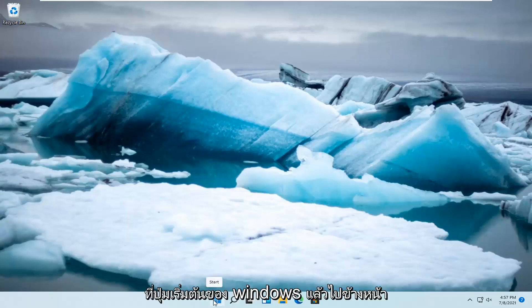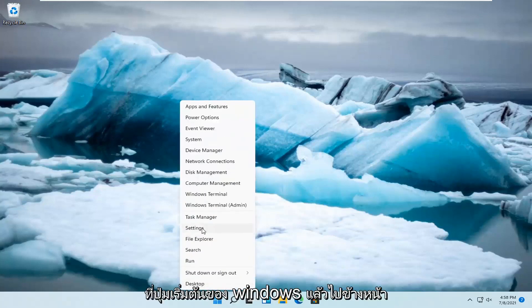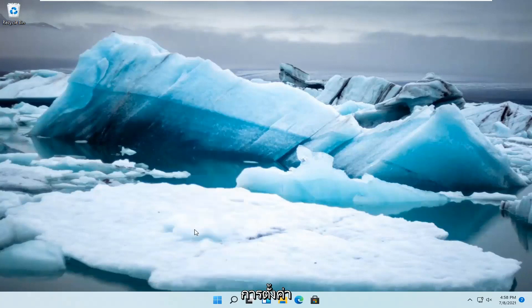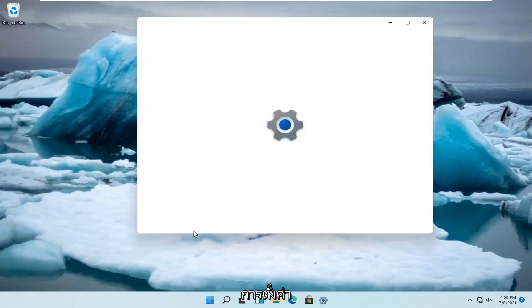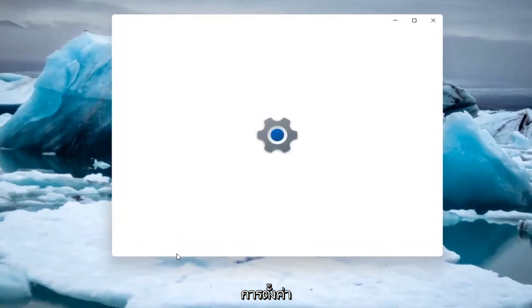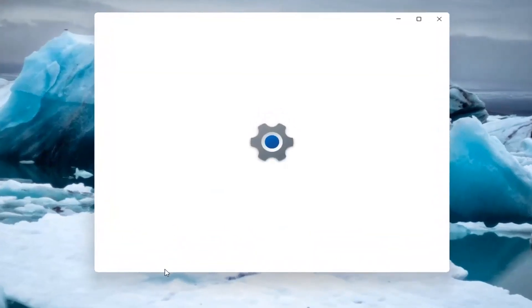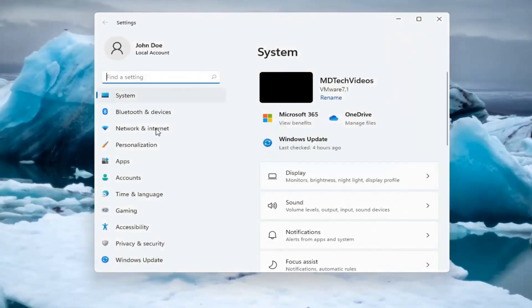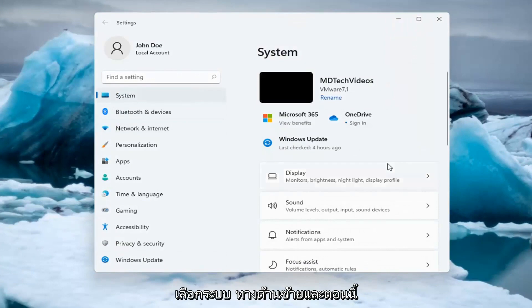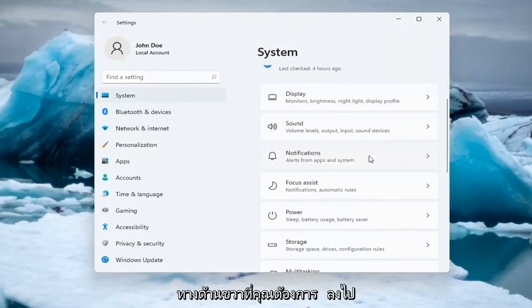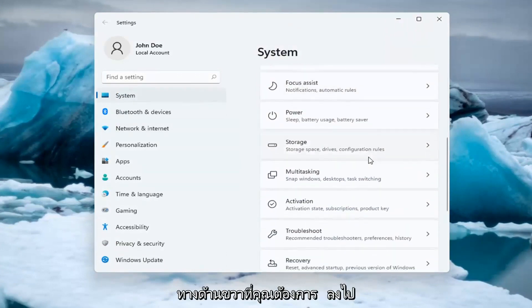So, all you have to do is right click on the Windows Start button and select Settings. Select System on the left side. And now on the right side, you want to go down and select Troubleshoot.